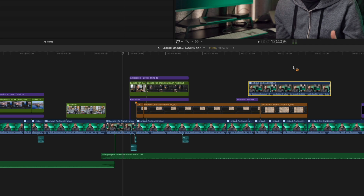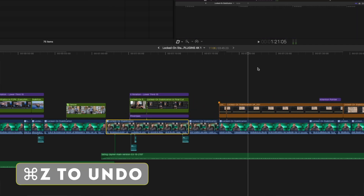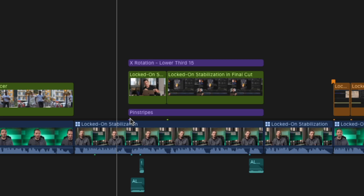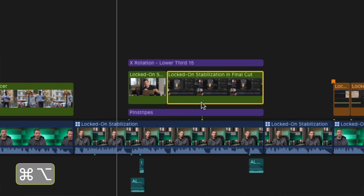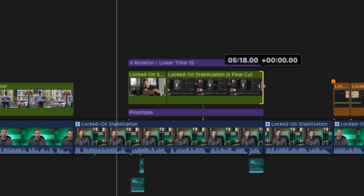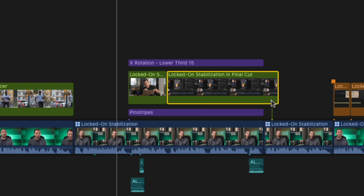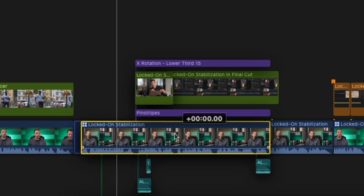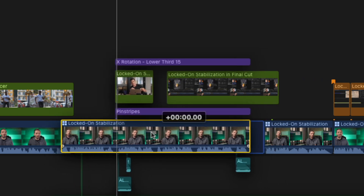And if I lift it out of the primary storyline, everything stays where it is and the gap closes. You can also change the connection point on a clip by holding down Command and Alt and then clicking on a clip. For example, I can connect this clip to another clip on the timeline, and then when I move this first clip, it moves around freely.